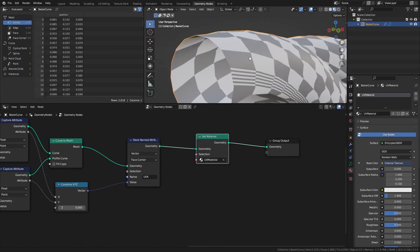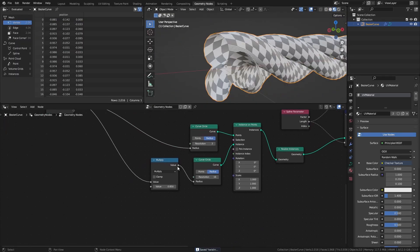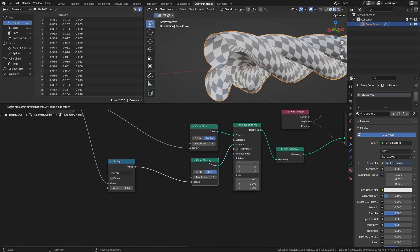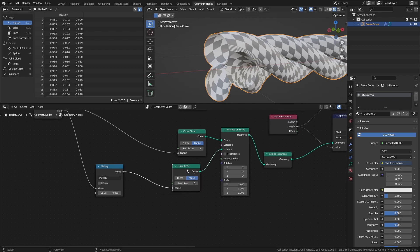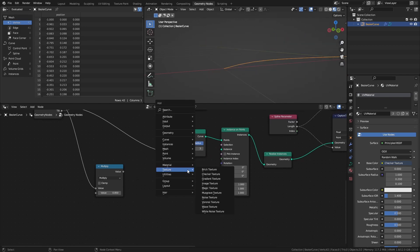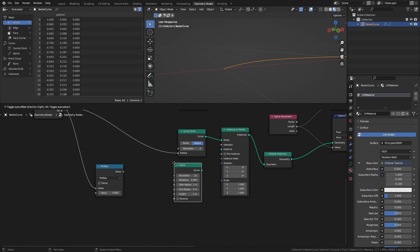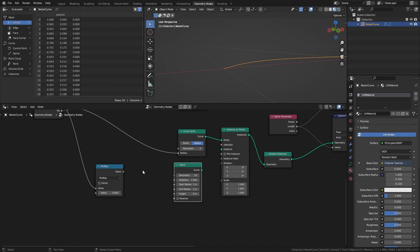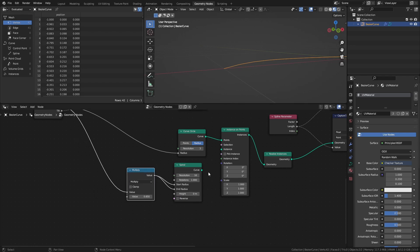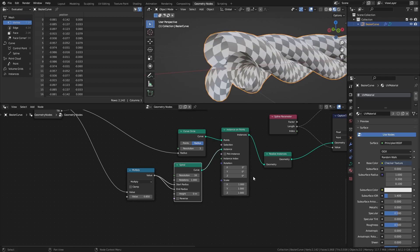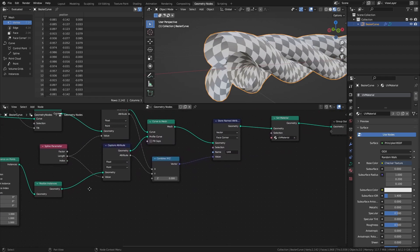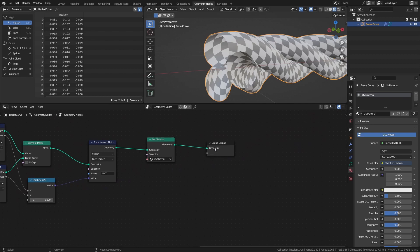All we need to do is replace the curve circle that we use for the profile curve with a spiral, with the rotation set to 1 and the height set to 0. And lastly, we just need to add a merge by distance node after the set material node.